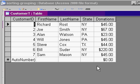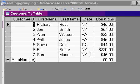I've entered in some basic data, first name, last name, state. Make sure you have some states here that are the same. I've got a bunch of New Yorks, a couple of Pennsylvanias, and of course, the donation amounts.